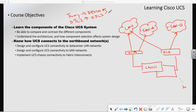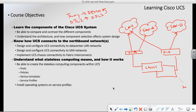The next objective is that hopefully at the end of the class, if nothing else, you will understand what stateless computing is, how it pertains to the UCS system, and how we achieve that with the UCS system.